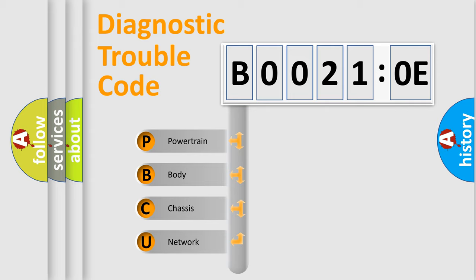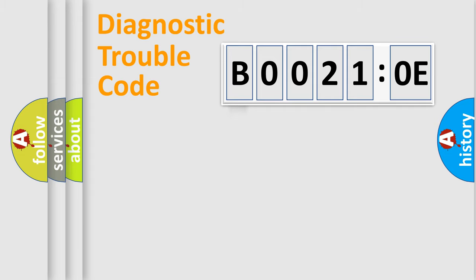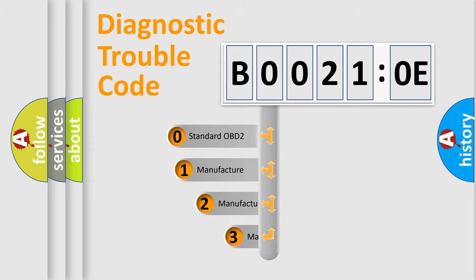We divide the electric system of automobile into four basic units: Powertrain, Body, Chassis, and Network. This distribution is defined in the first character code.